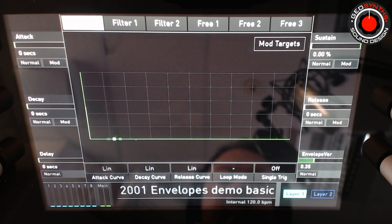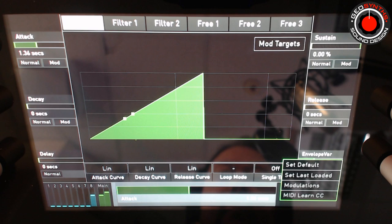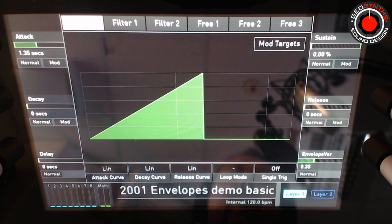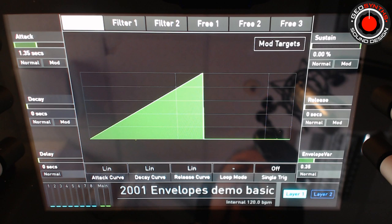With the attack turned down, I hit a key but there's no sound coming through because the attack is at zero. We bring it up halfway and you can see that it gradually fades in. Using the dam analogy again, instead of the gate being lifted up straight away, it's slowly brought up over time.